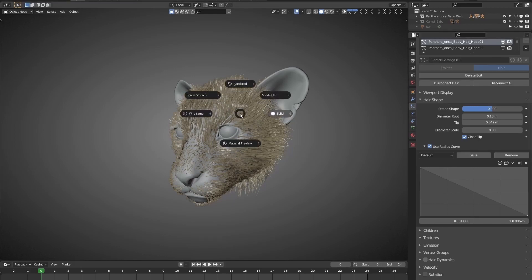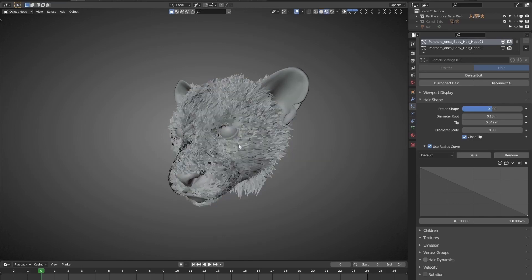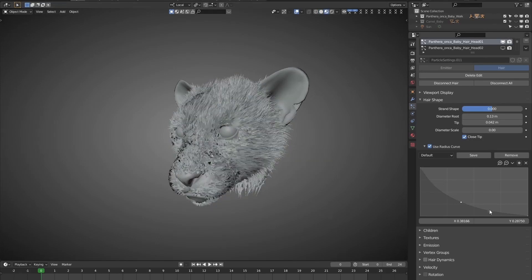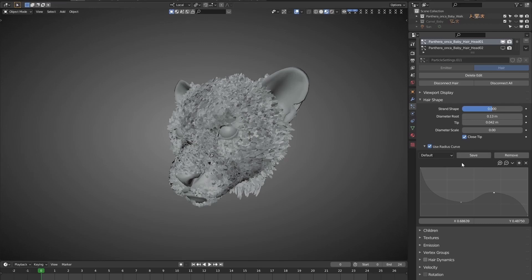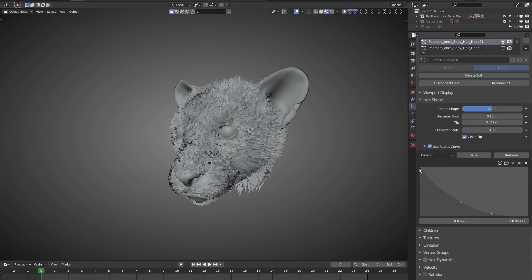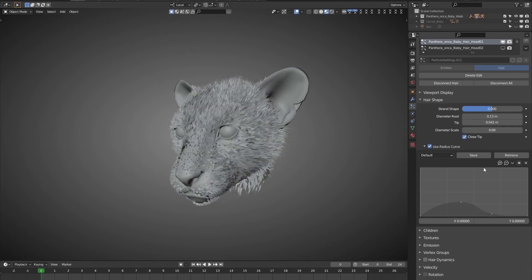Switch to Material Preview mode. This mode in Cycle's hair render engine is to display the thickness of hair. We tweak the curve as needed, and save it as a preset. Let's call it Preset 1. One more saved.